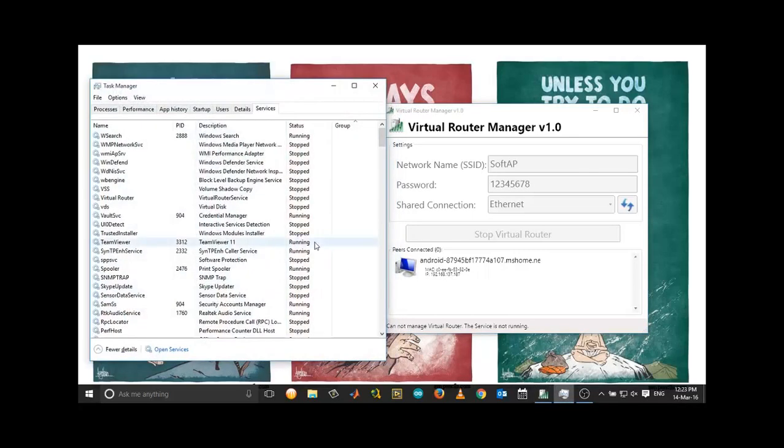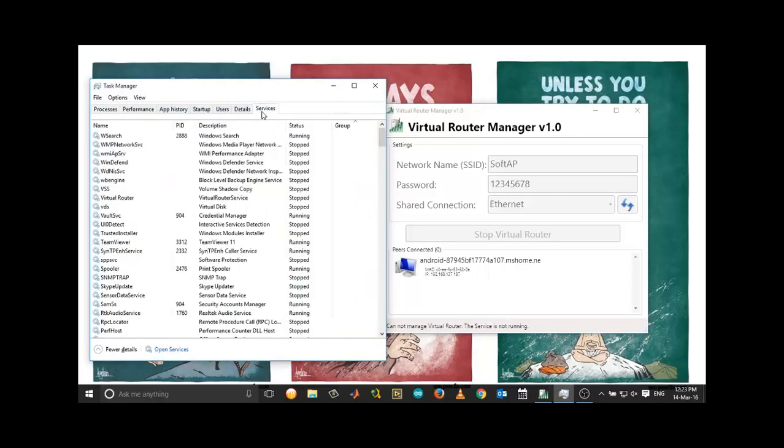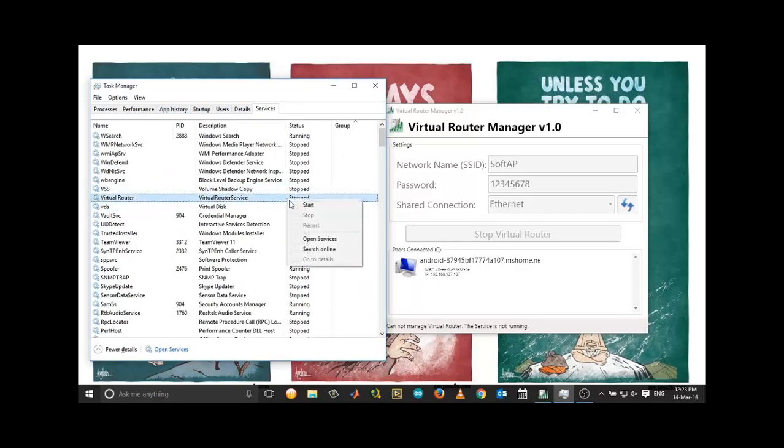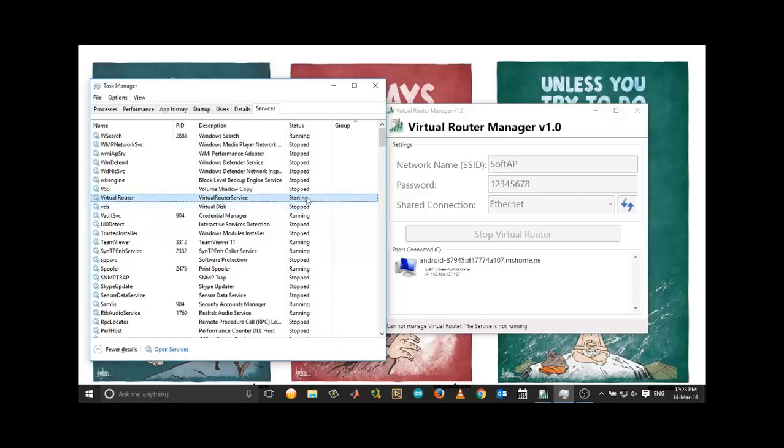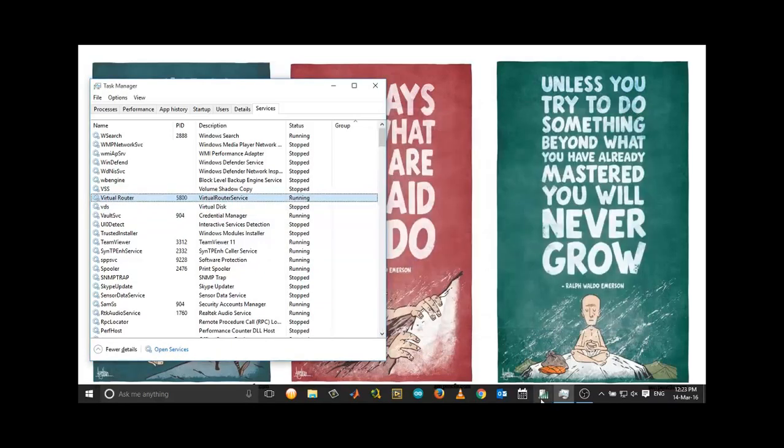the taskbar, go under Services, and you can see Virtual Router here. It says Stop. Right-click and choose Start. Close this and restart it again.